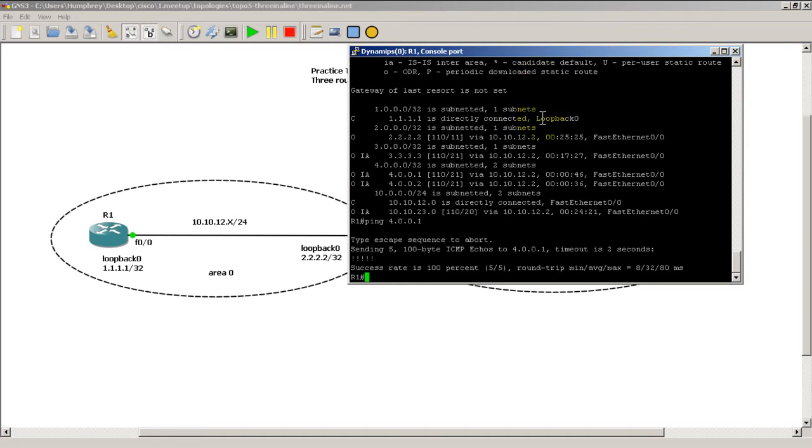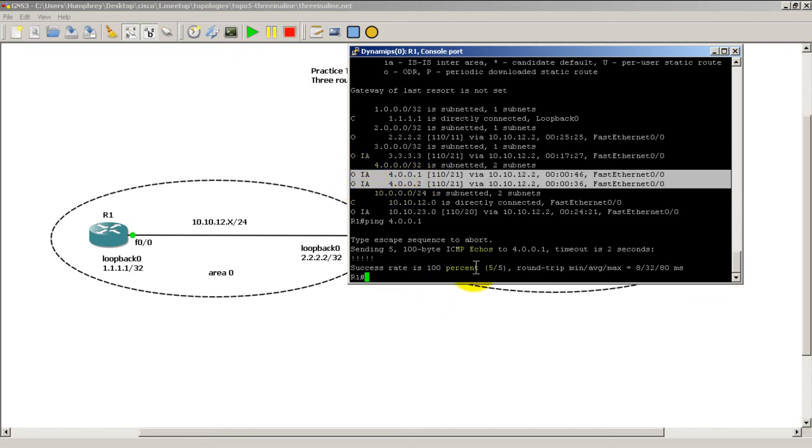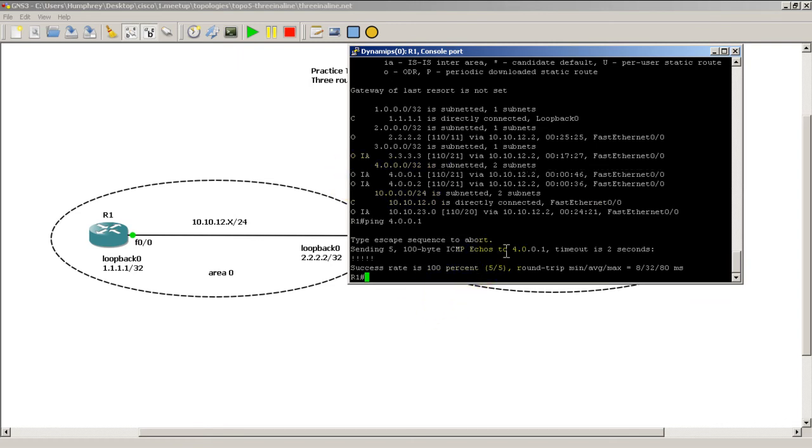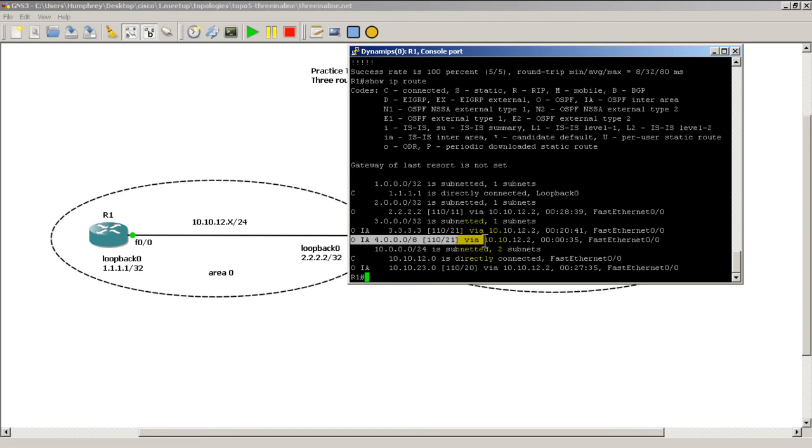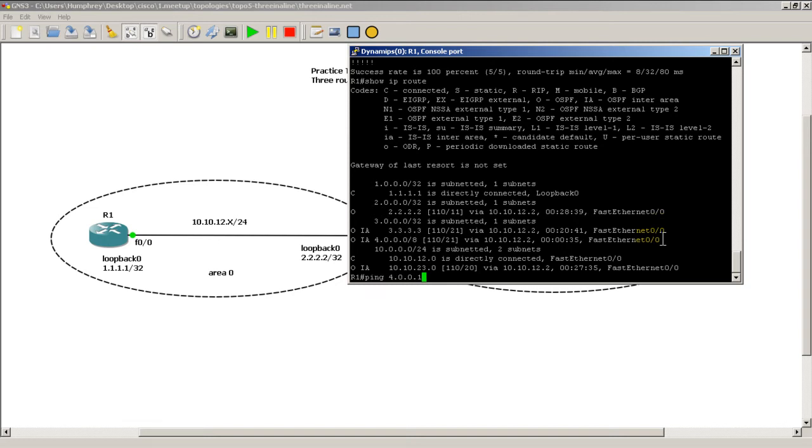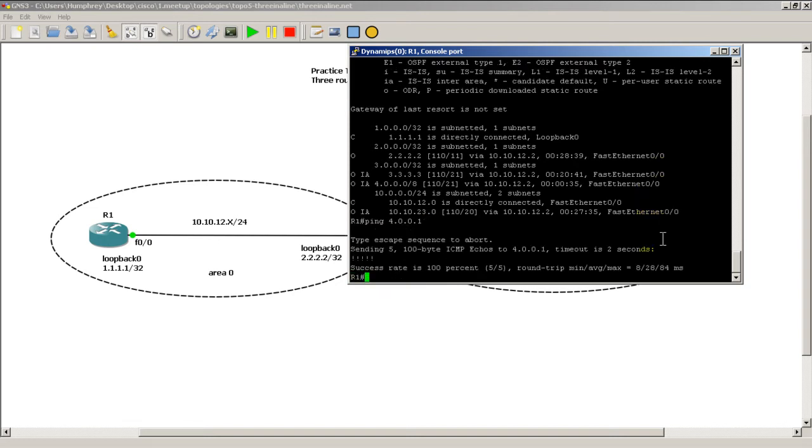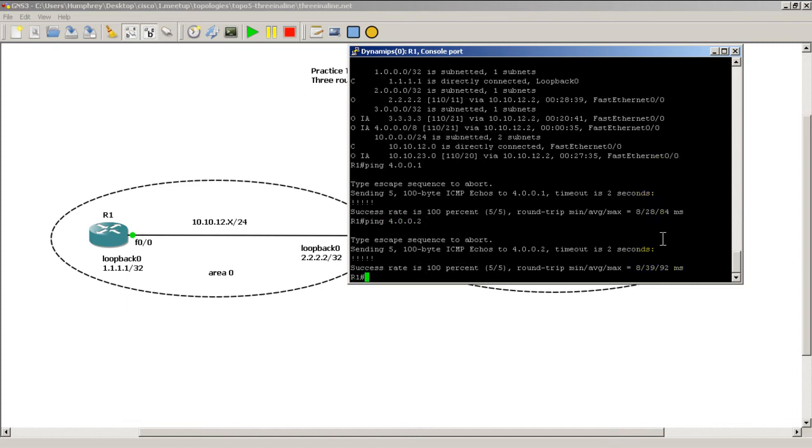So before when I did a show IP route on Router 1, we had this information, two entries. Now if I hit the up arrow, show IP route, you can see those two entries have disappeared. They are replaced with this summary entry, 4.0.0.0 slash 8. Well, let's see if our ping works. Ping 4.0.0.1, it definitely works, so we have connectivity. Ping 4.0.0.2.